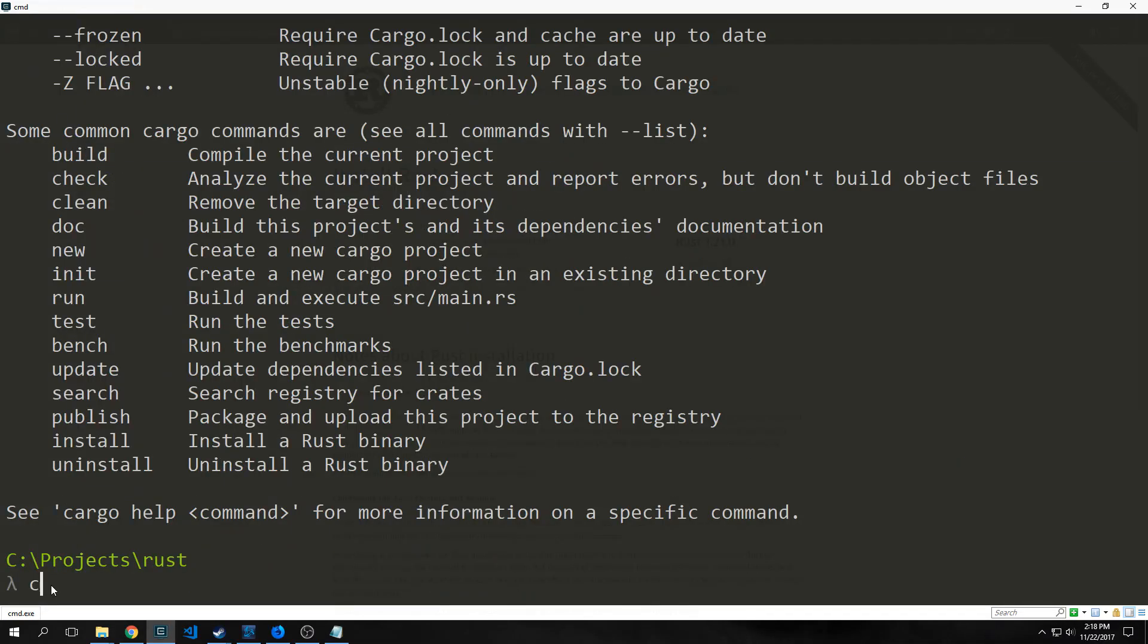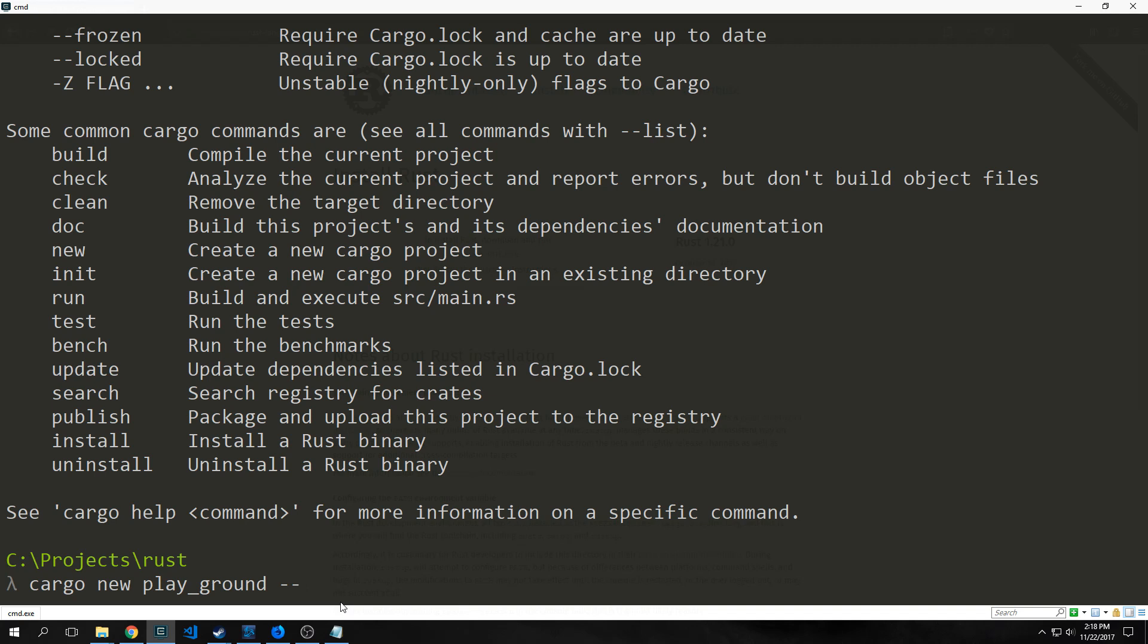I'm going to type in cargo new and we're going to call this playground. Notice I'm writing this in snake case, play underscore ground. That's just an idiomatic Rust thing. You could use camel case or any other case, but I'd be careful because some of the features of Rust rely on capitals and stuff like that. Then I'm going to put in this --bin flag.